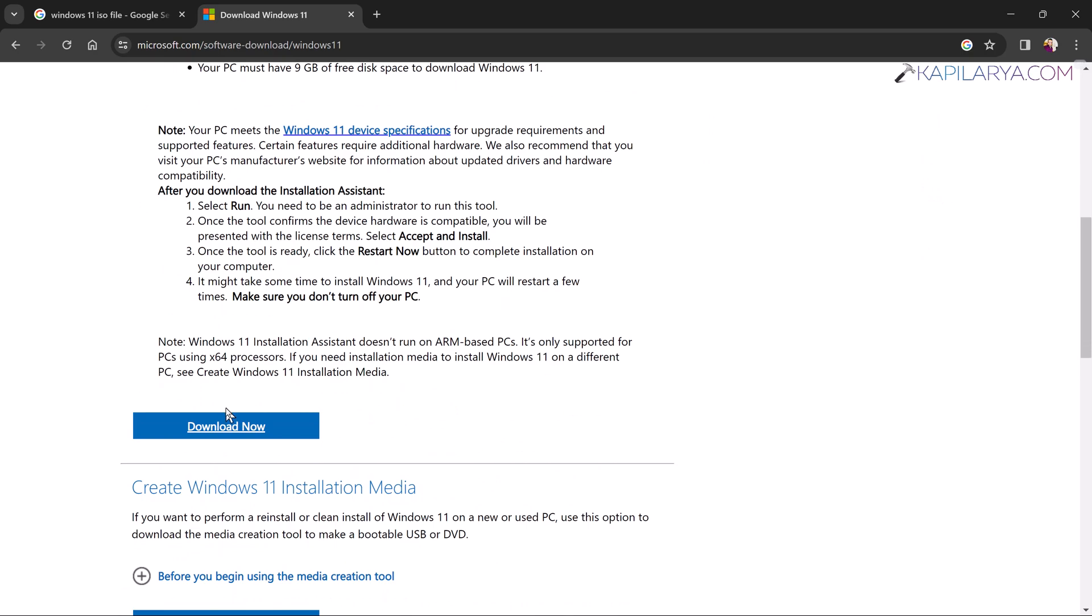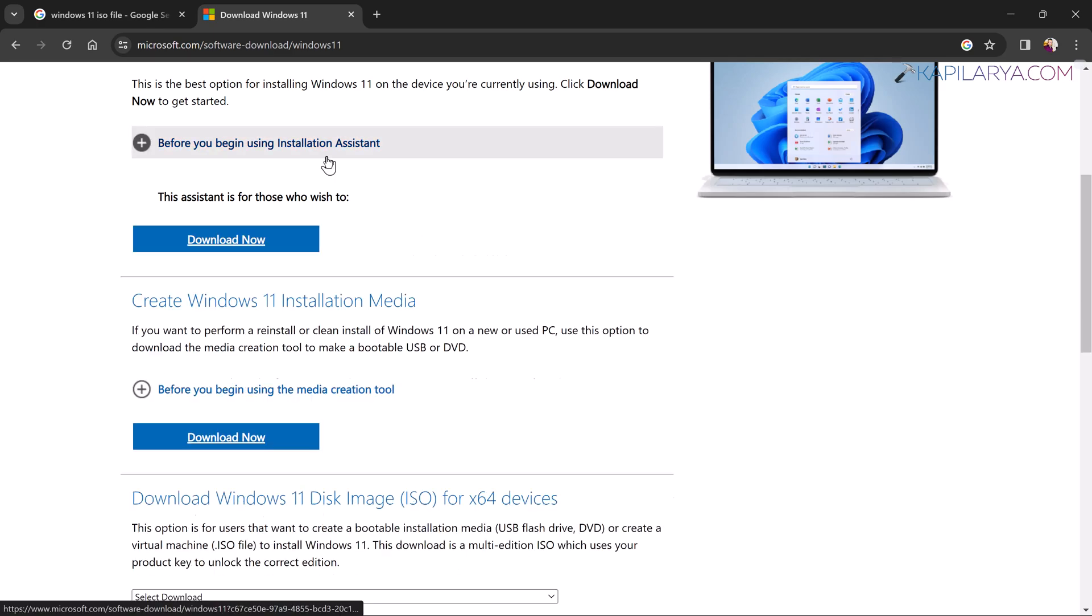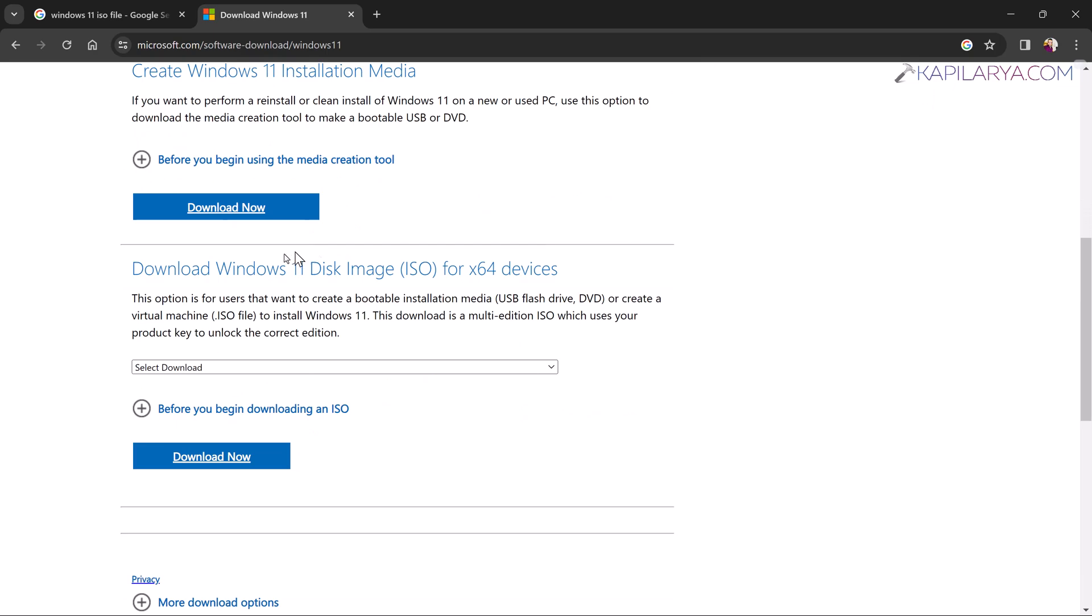Windows 11 Installation Assistant, which is usually used if you are on Windows 10 and you want to upgrade to Windows 11. The second option is Create Windows 11 Installation Media, which is usually used when you want to make a clean install of Windows 11. And the third option is Download Windows 11 Disk Image. Now here, click